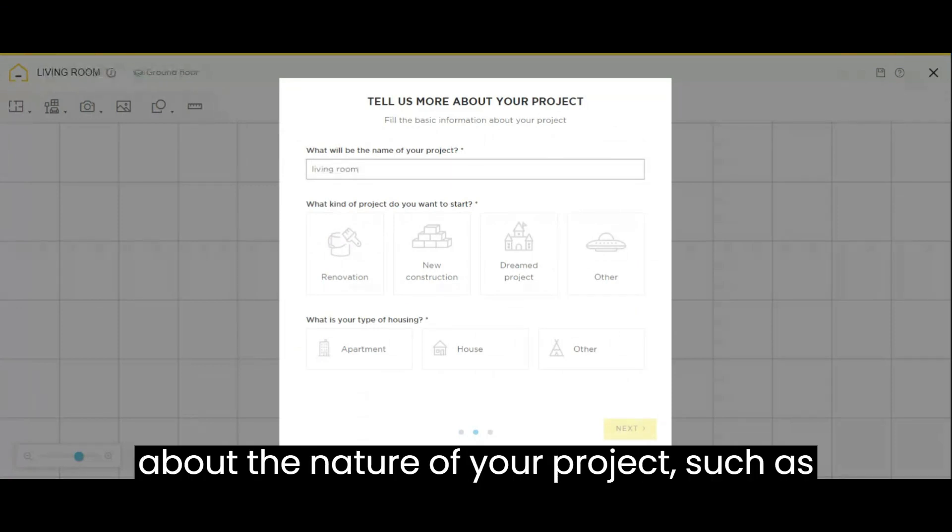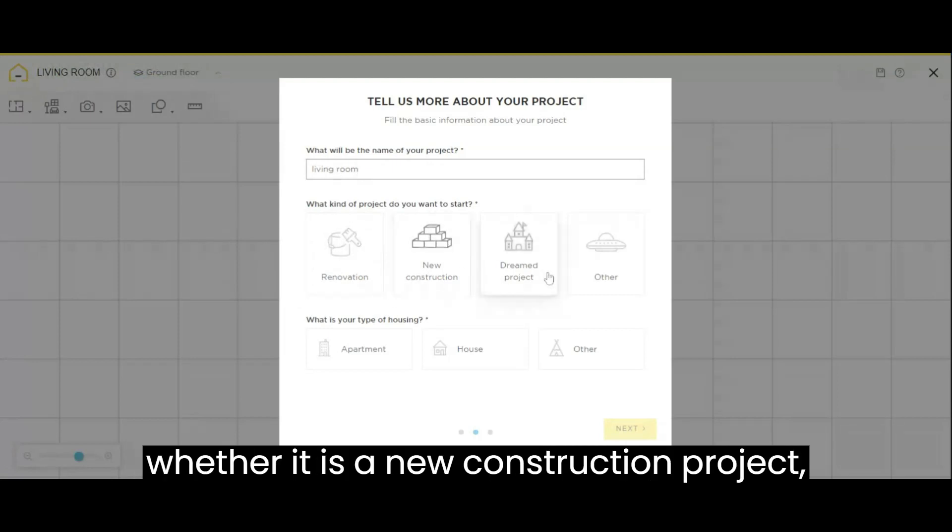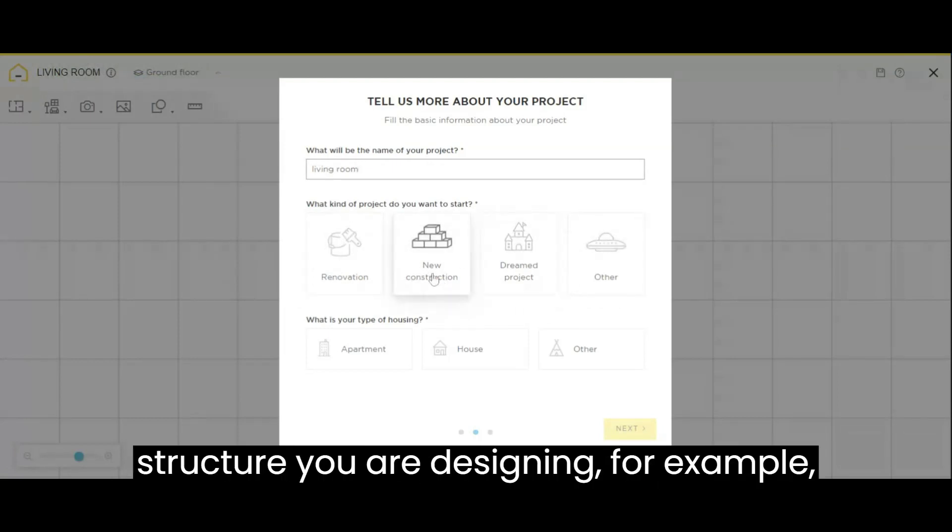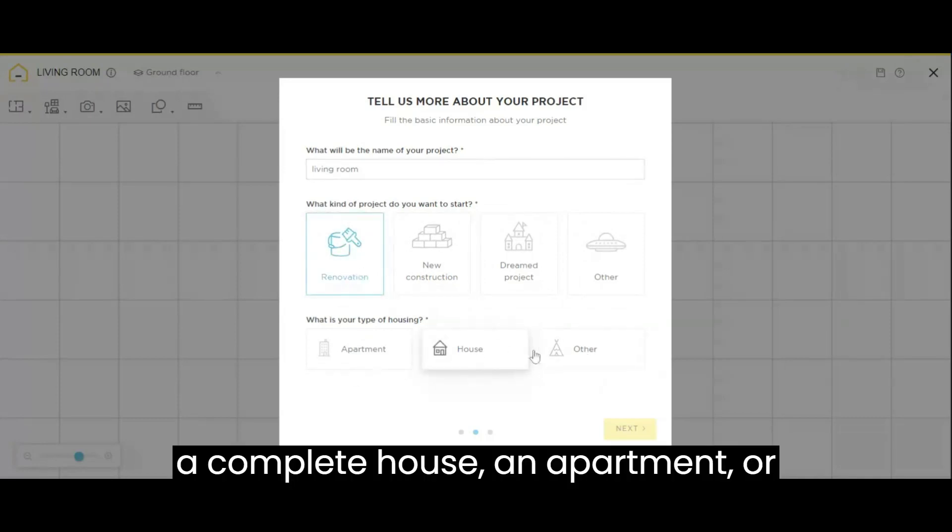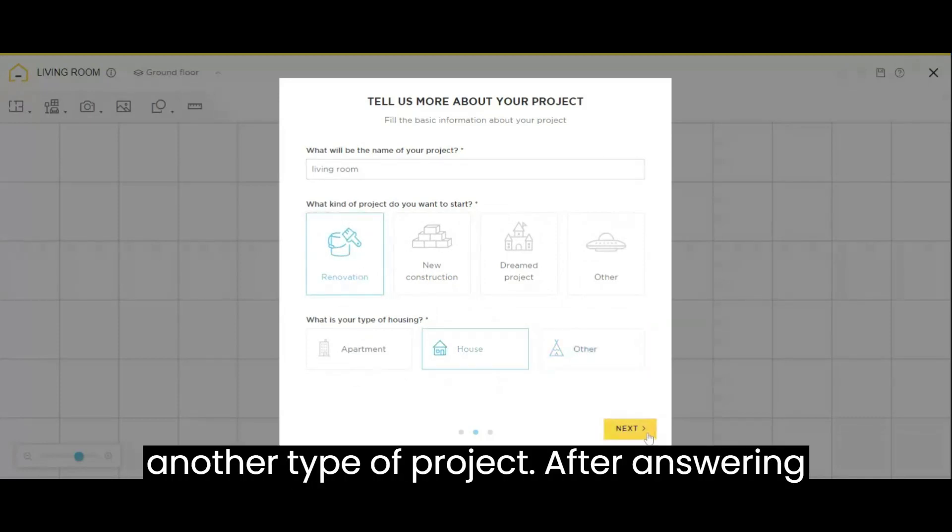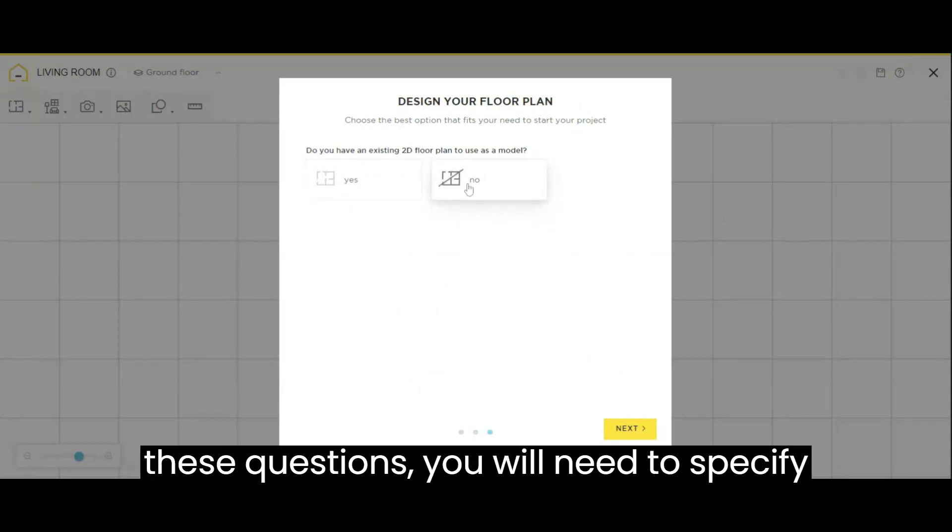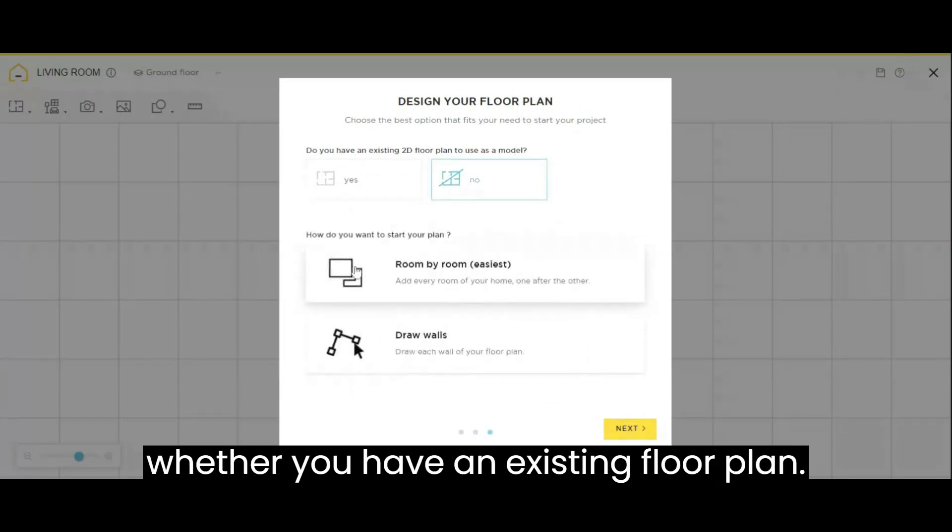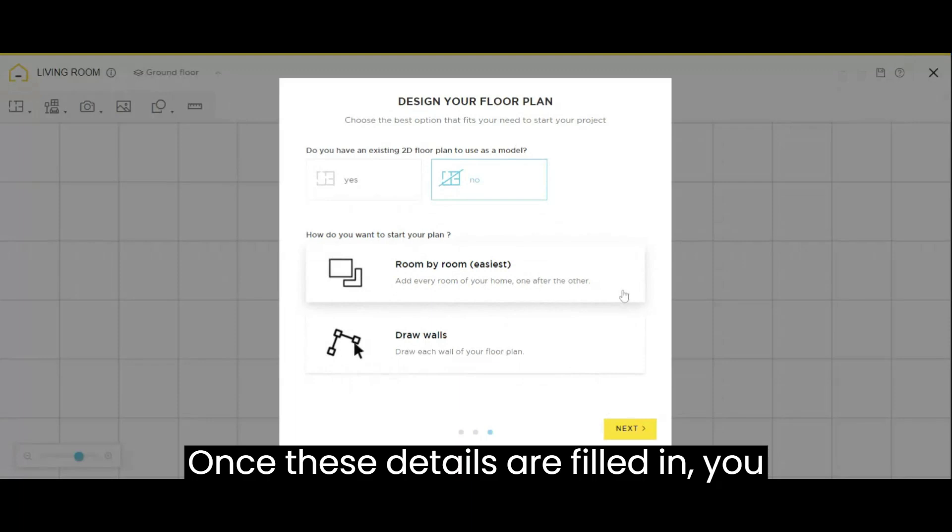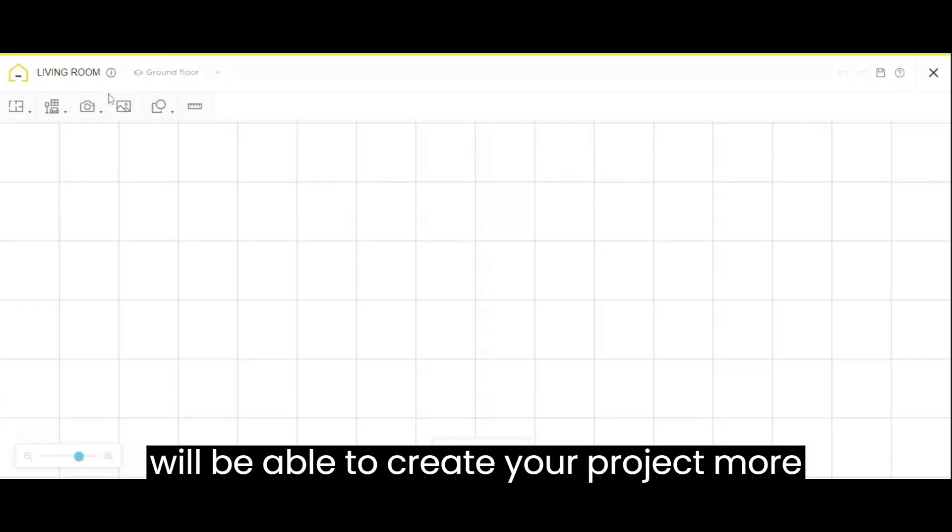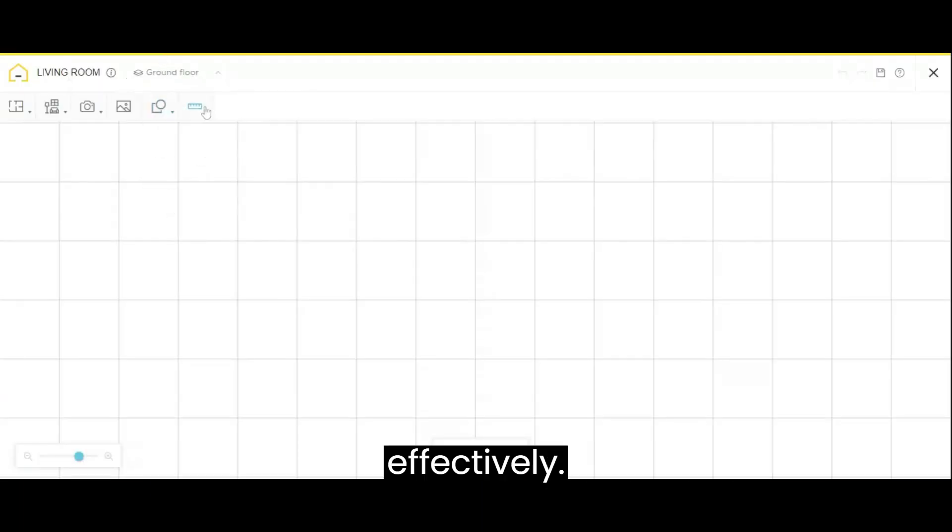You will be prompted about the nature of your project, such as whether it is a new construction project, a renovation project, or the type of structure you are designing, for example, a complete house, an apartment, or another type of project. After answering these questions, you will need to specify whether you have an existing floor plan. Once these details are filled in, you will be able to create your project more effectively.